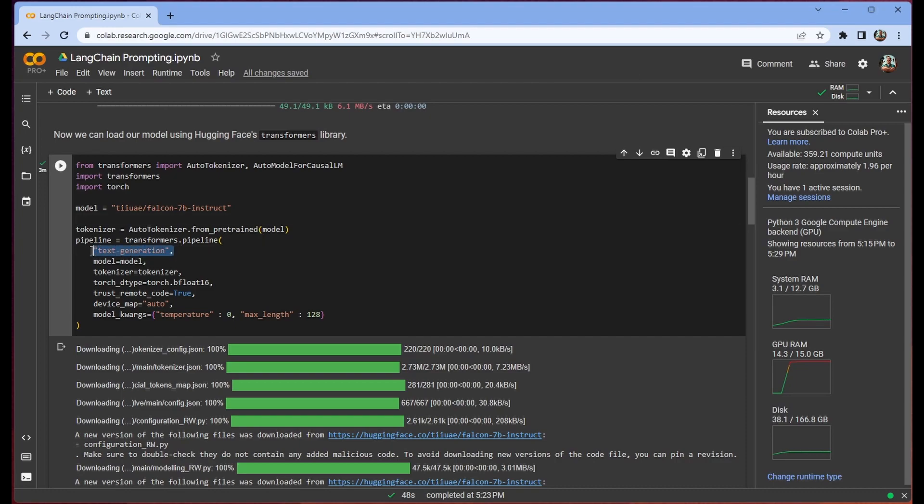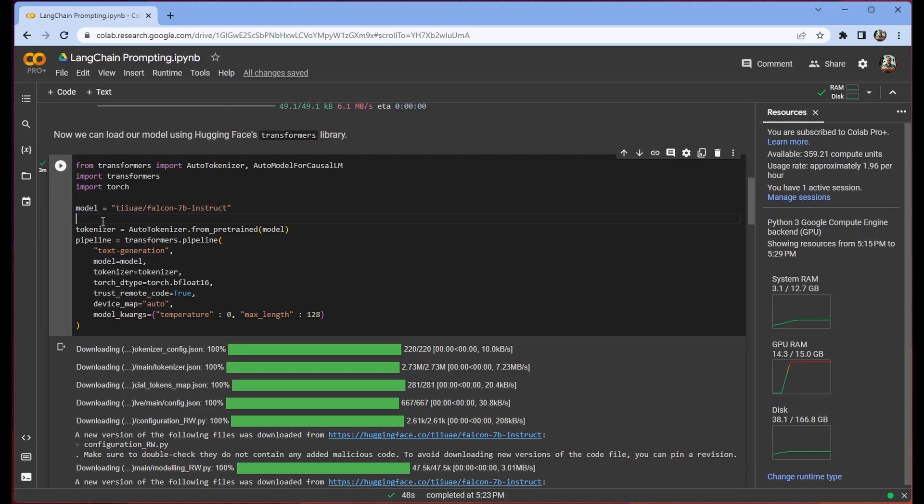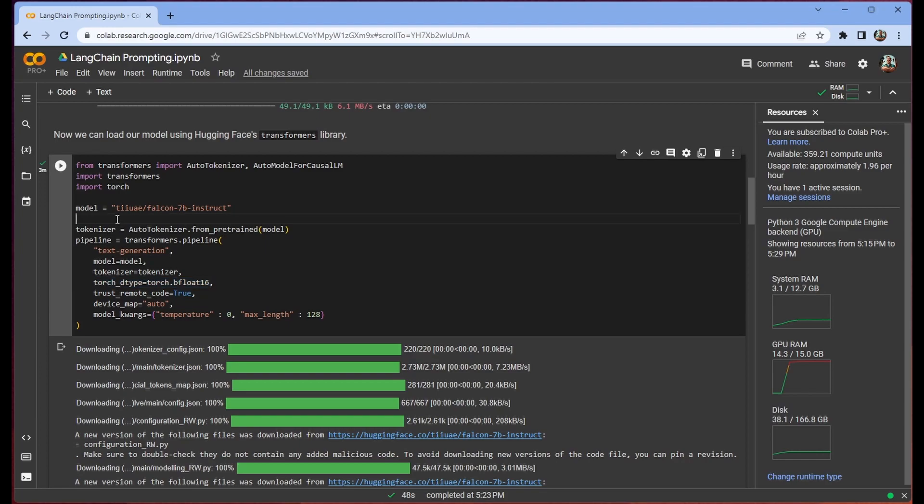The key things to look out for here is that you have the text generation task. We're going to pass our model as this address to Hugging Face's Falcon 7b Instruct model repository. The tokenizer is just going to be pulled from pre-trained. We do want to use bfloat16. This is in order to ensure that we can fit it onto the T4.